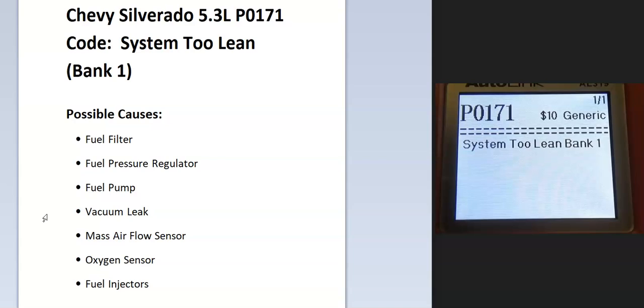Bank one is always the side of the engine with the number one cylinder. On the 5.3 liter, when you pop the hood, it's going to be the right hand side.